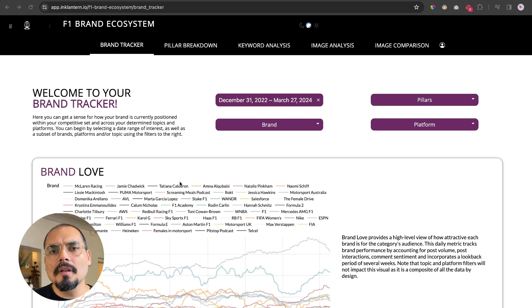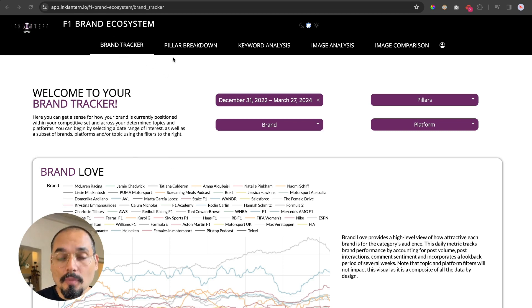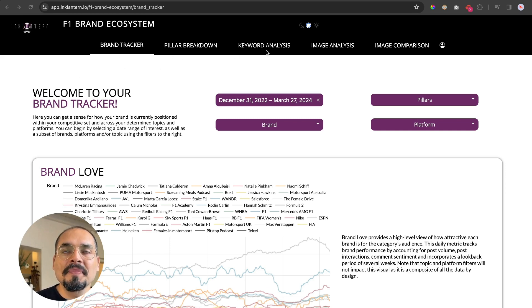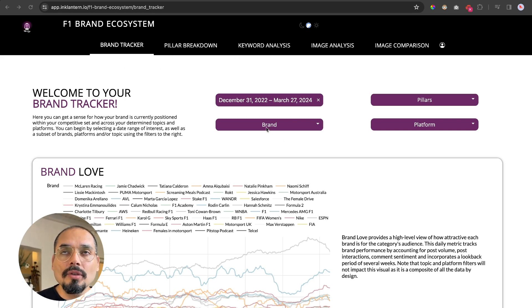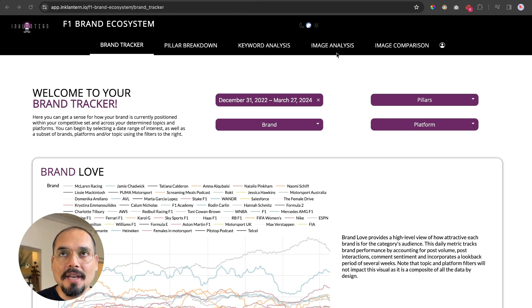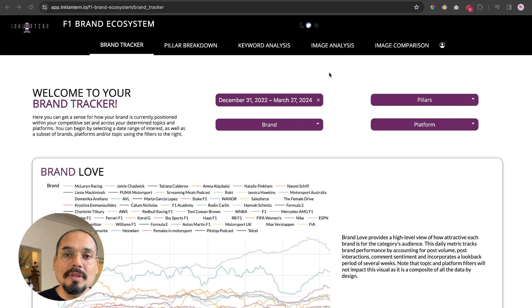You can look at the components of the brands, which we call pillars, in the pillar breakdown. You can analyze the language being used through the keyword analysis and the images in the image analysis page, and then you can also do an image analysis comparison between brands.